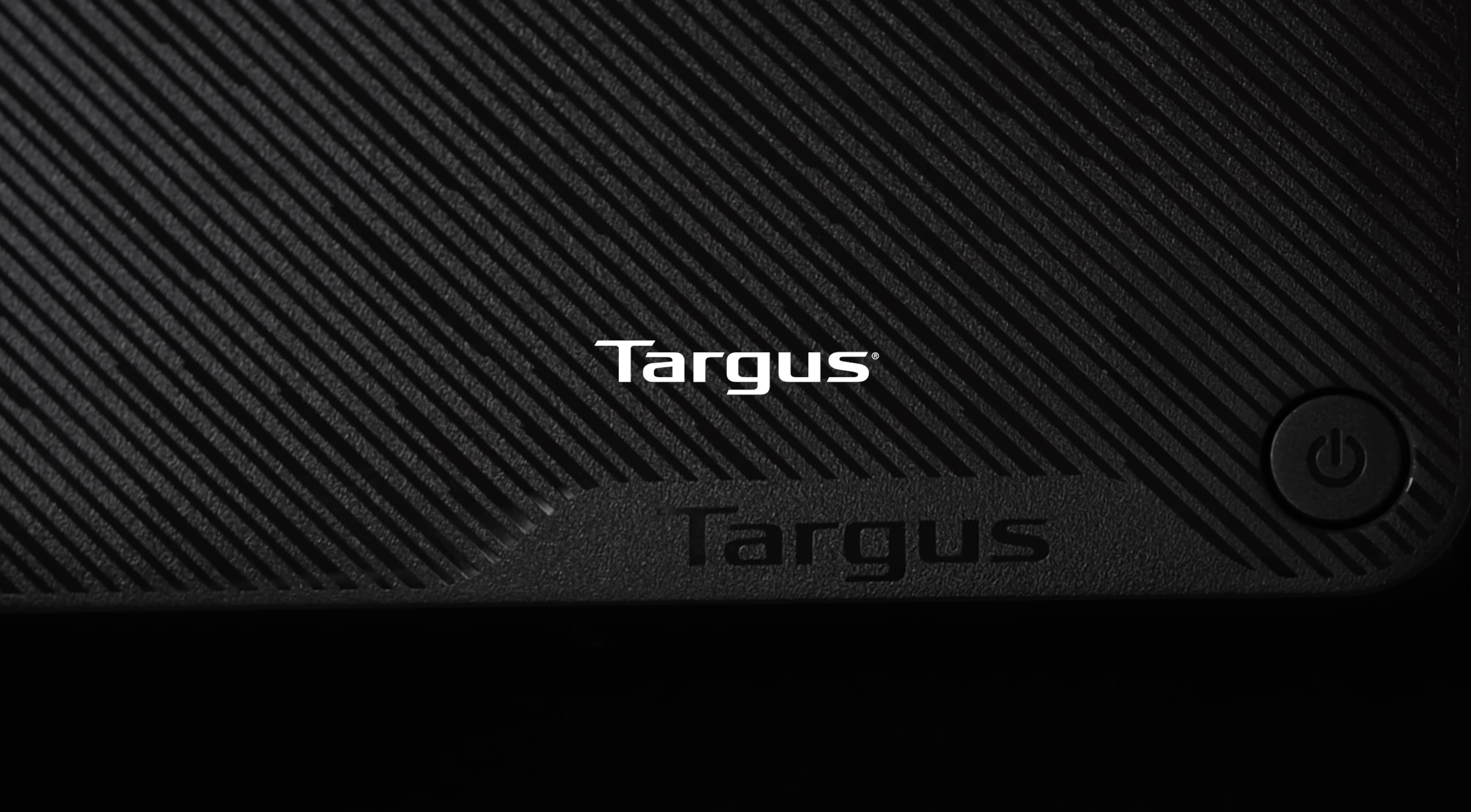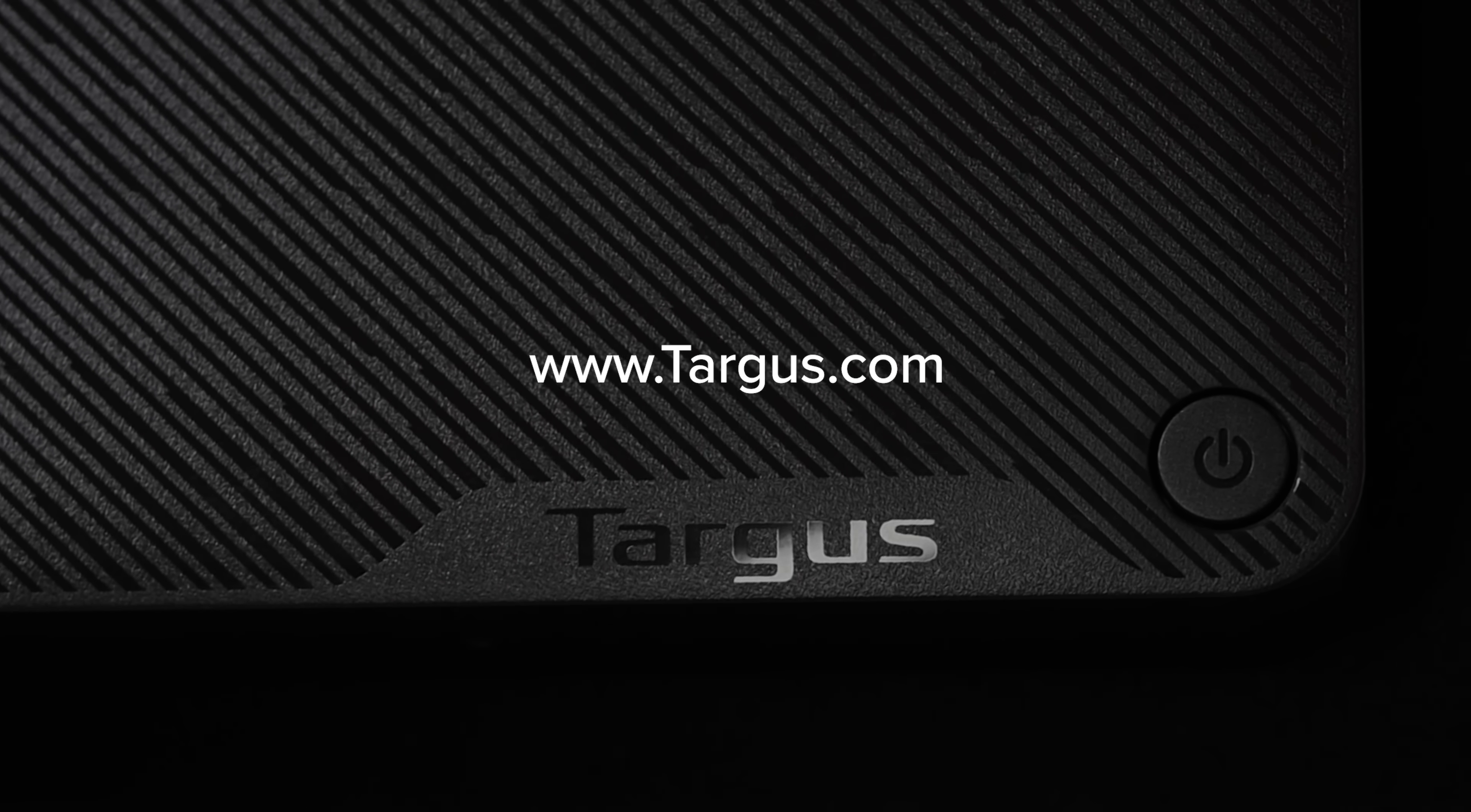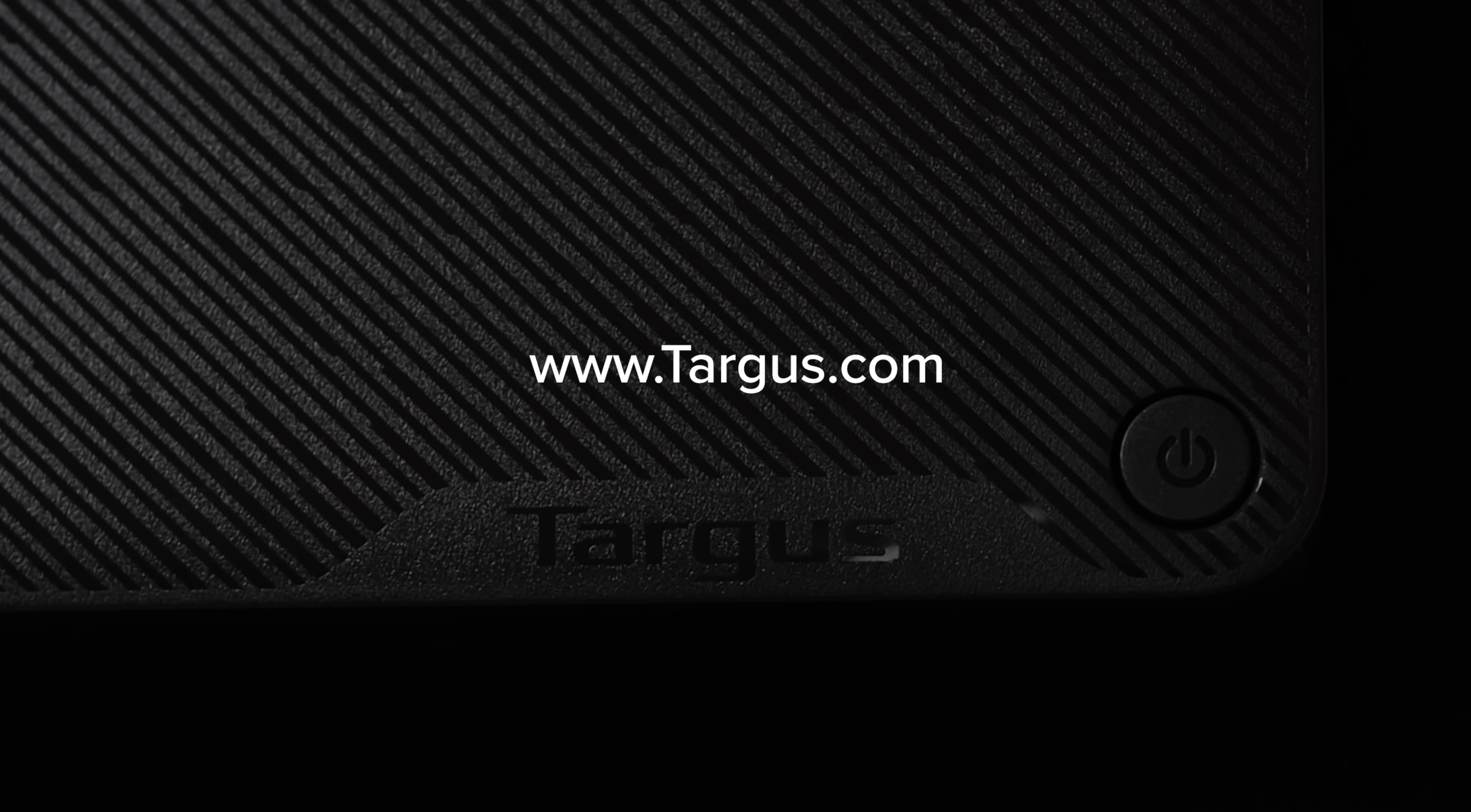Targus offers many docking station types to support your tech and lifestyle. Shop online today.